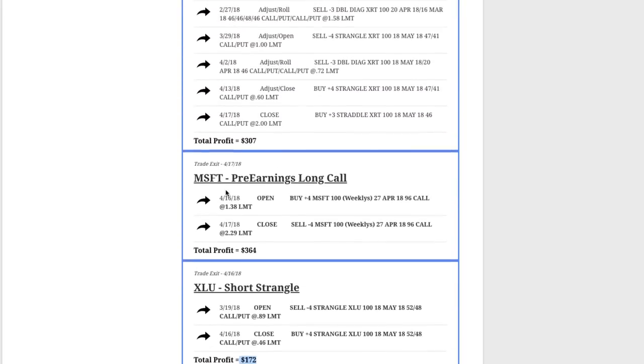In Microsoft, this is a pre-earnings long call that we teach in our earnings course. We put this on and booked a quick profit in just one day of $364 there.